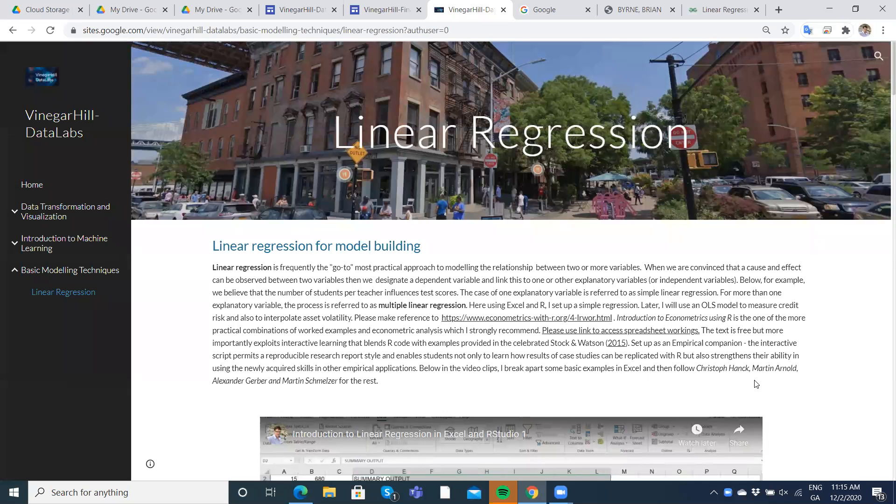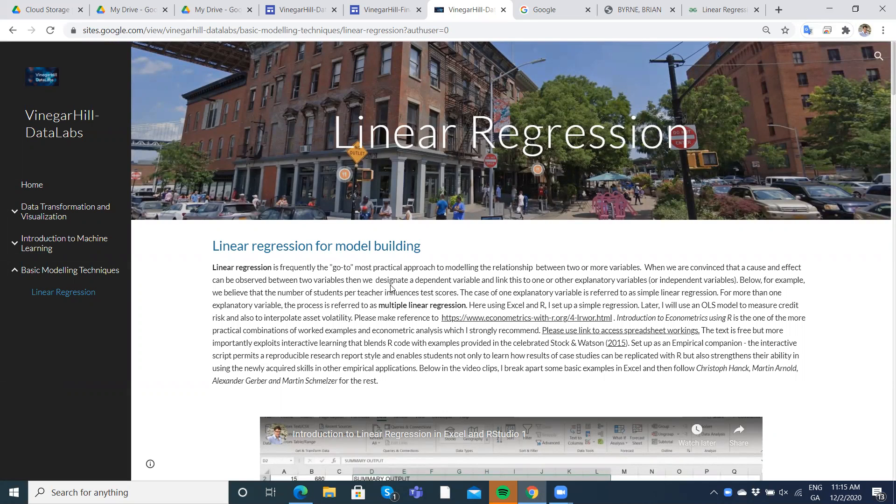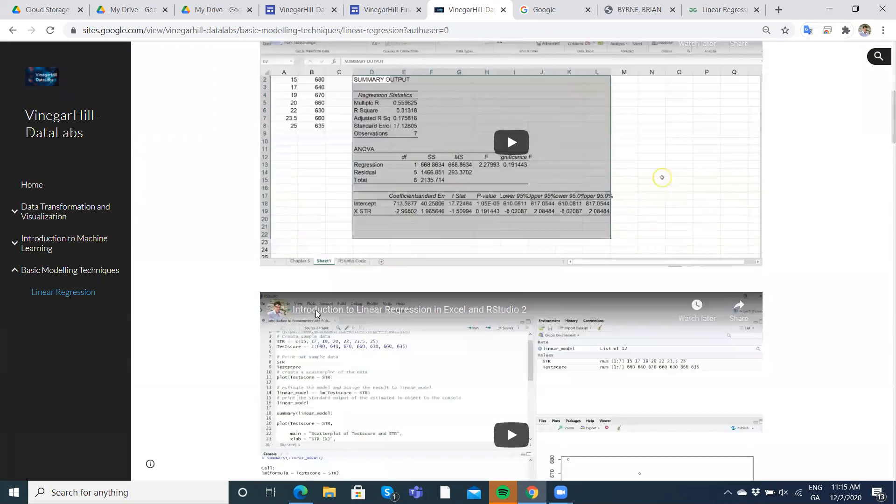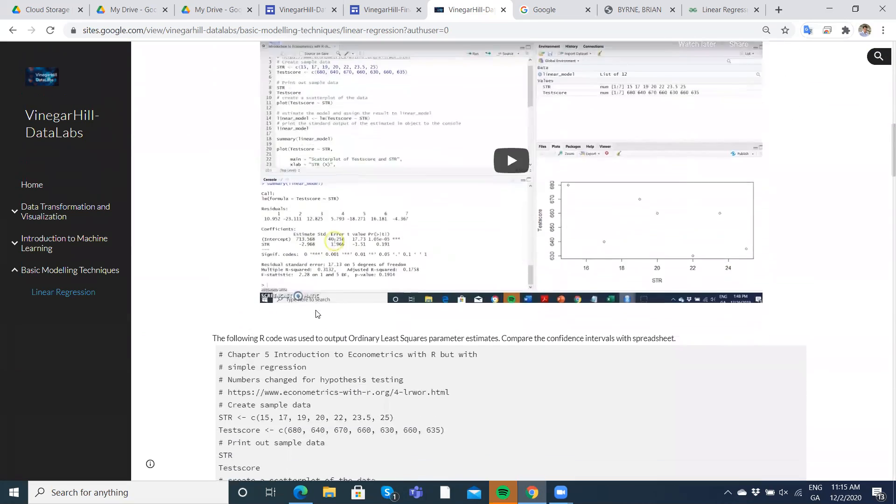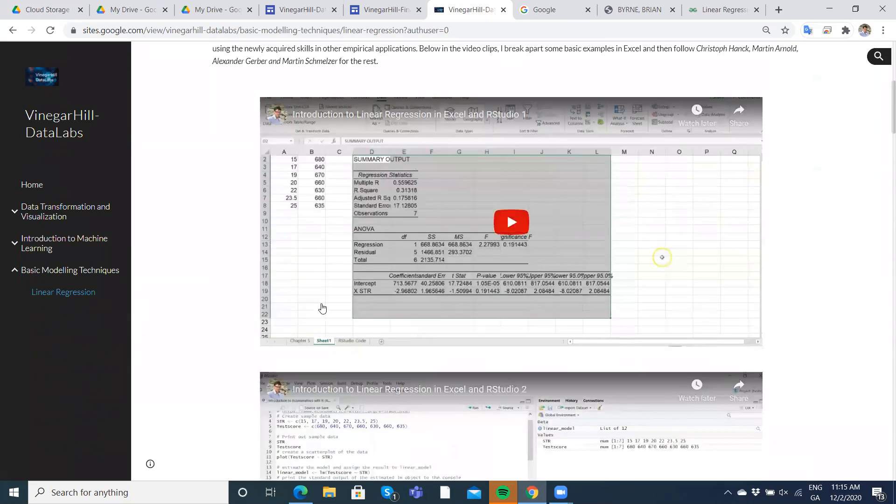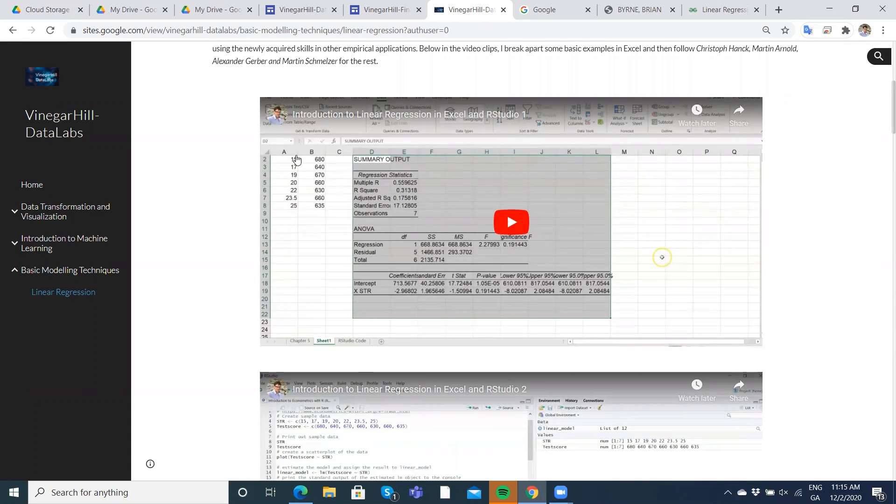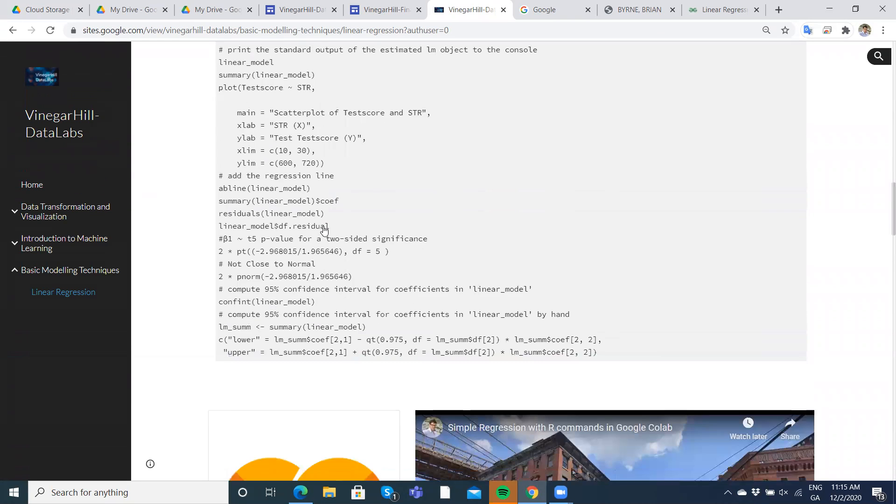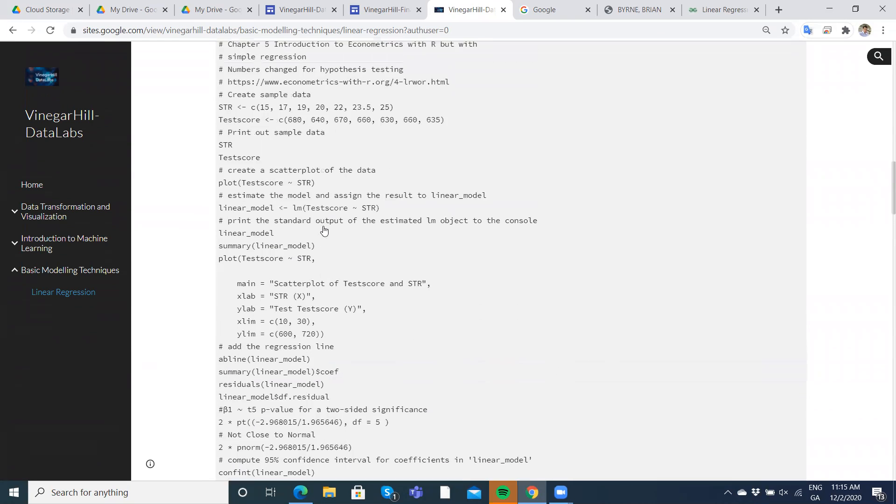Okay, so in this video just very simply we're going to estimate an ordinary least squares linear regression model and we've already set the same example out with the same data in Excel. So some video clips here in R and...